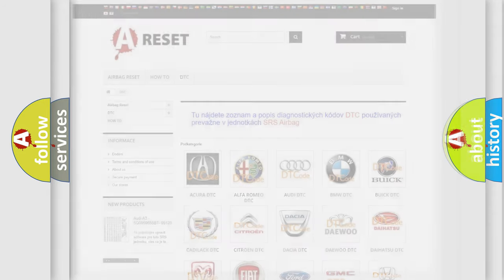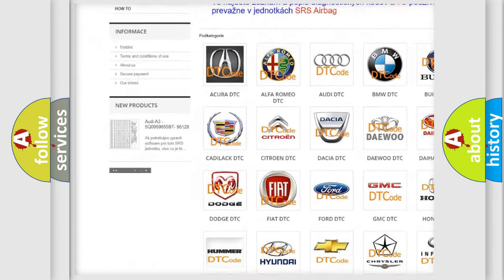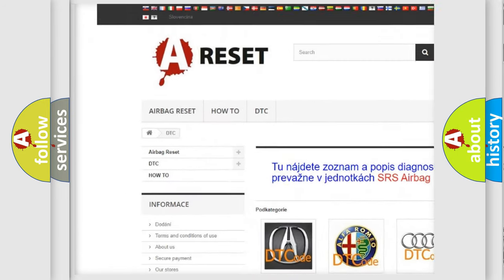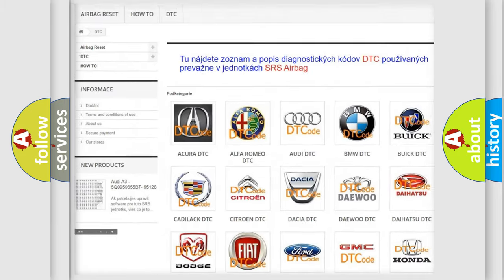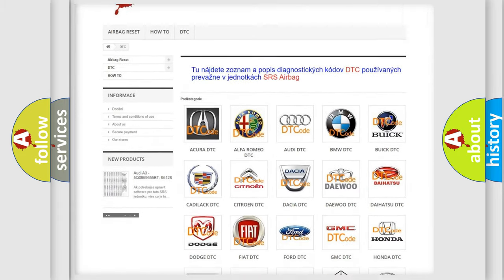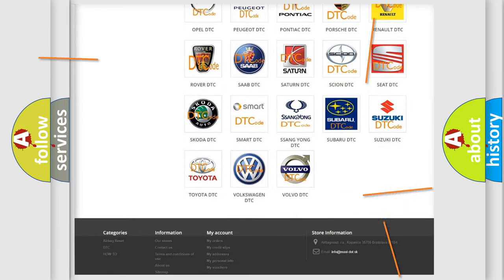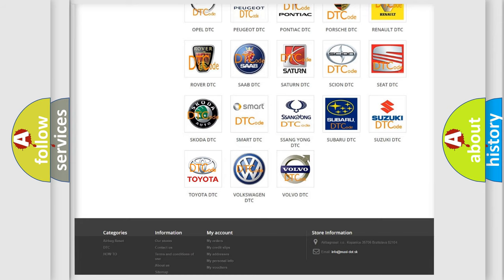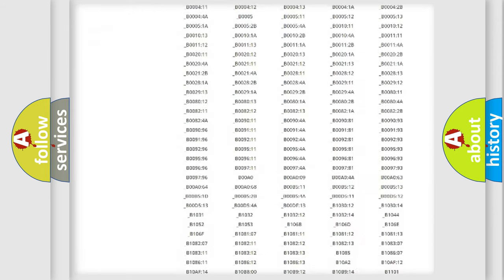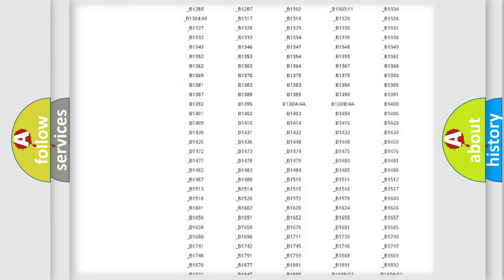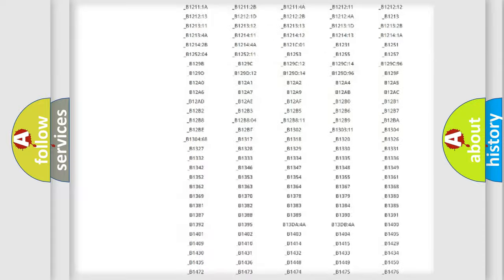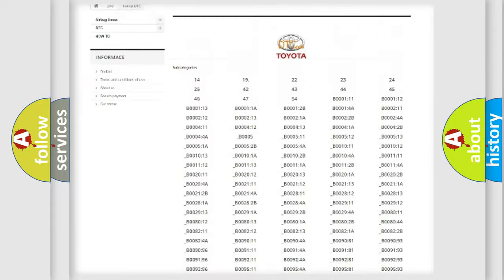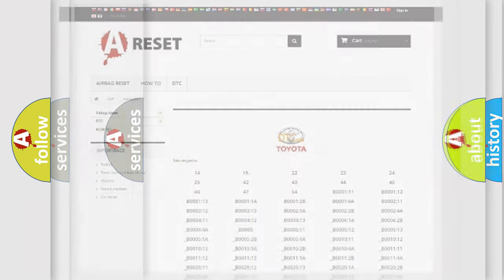Our website airbagreset.sk produces useful videos for you. You do not have to go through the OBD2 protocol anymore to know how to troubleshoot any car breakdown. You will find all the diagnostic codes that can be diagnosed in Toyota vehicles, and many other useful things.